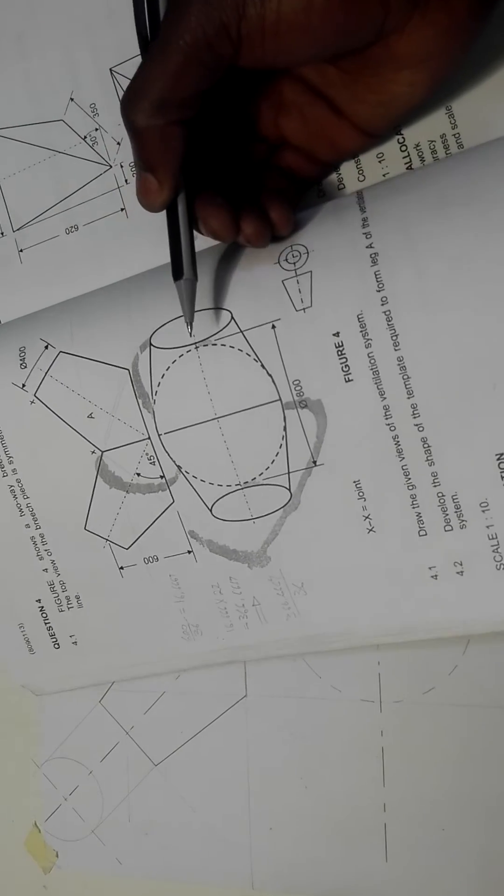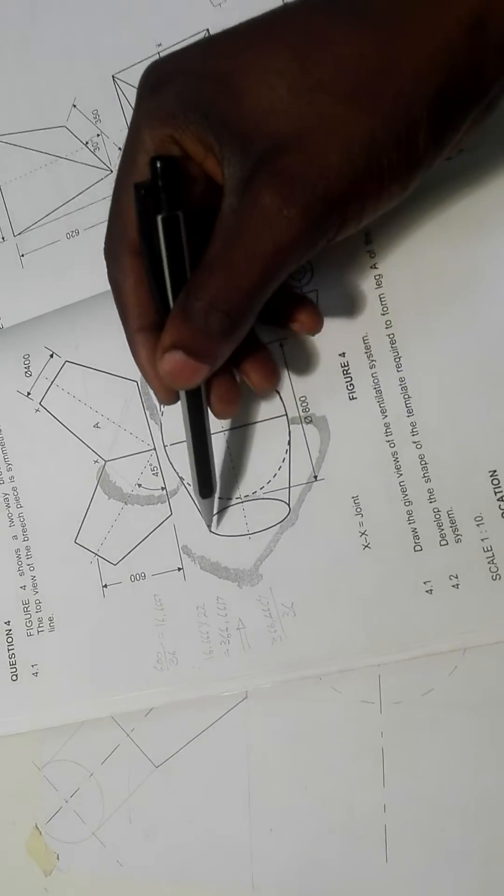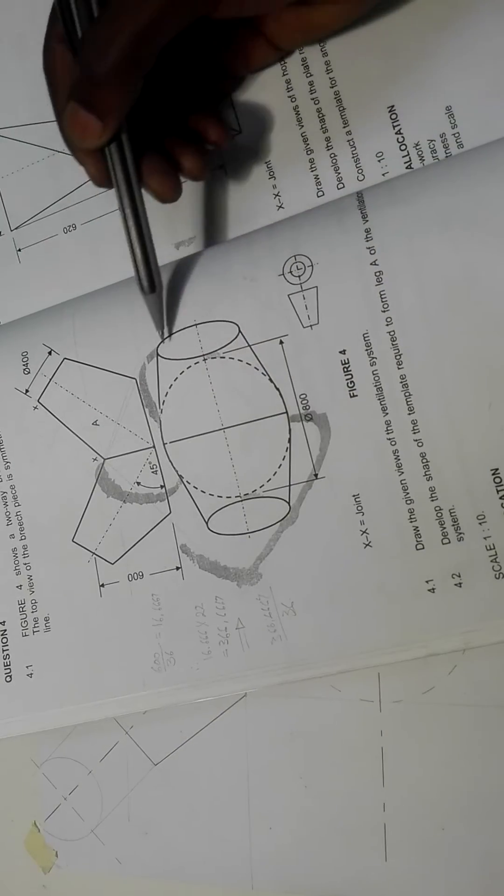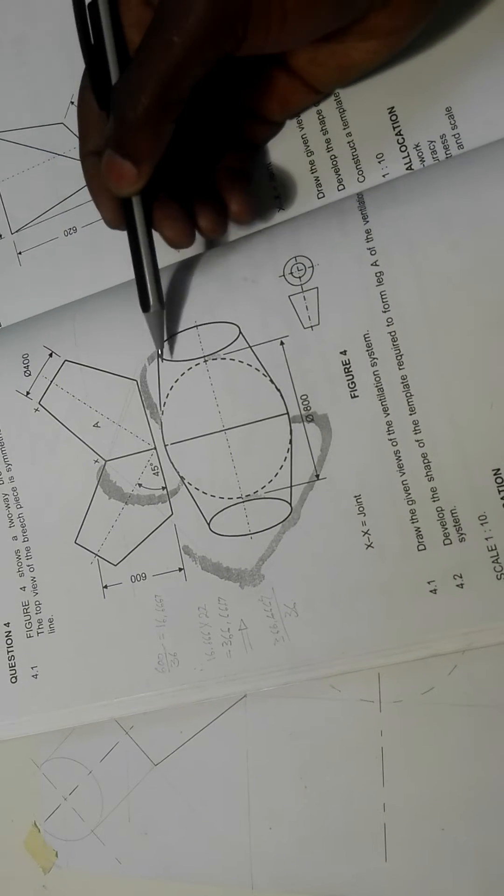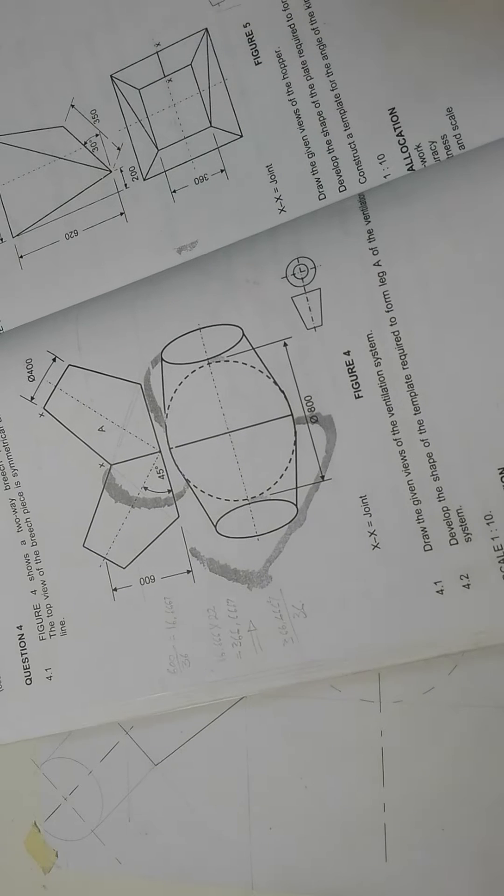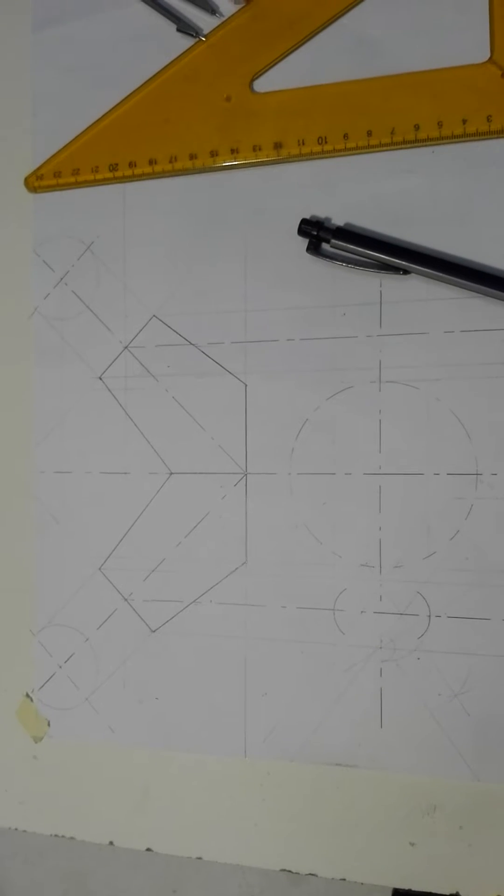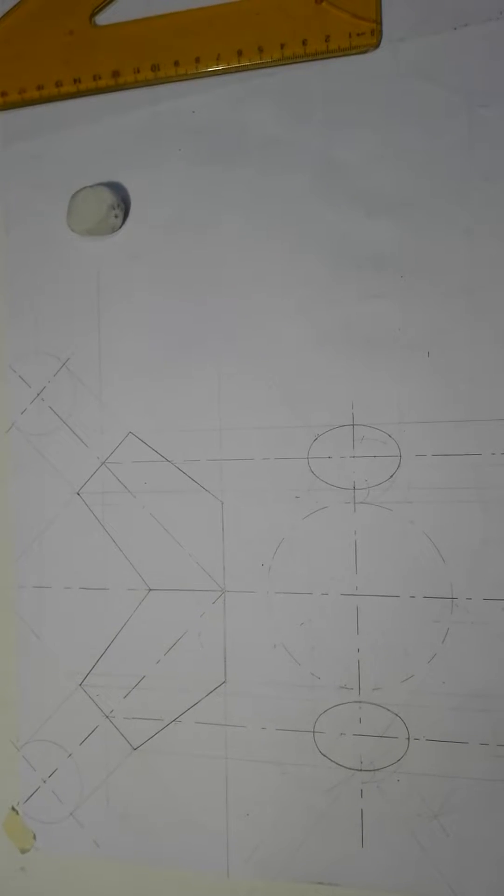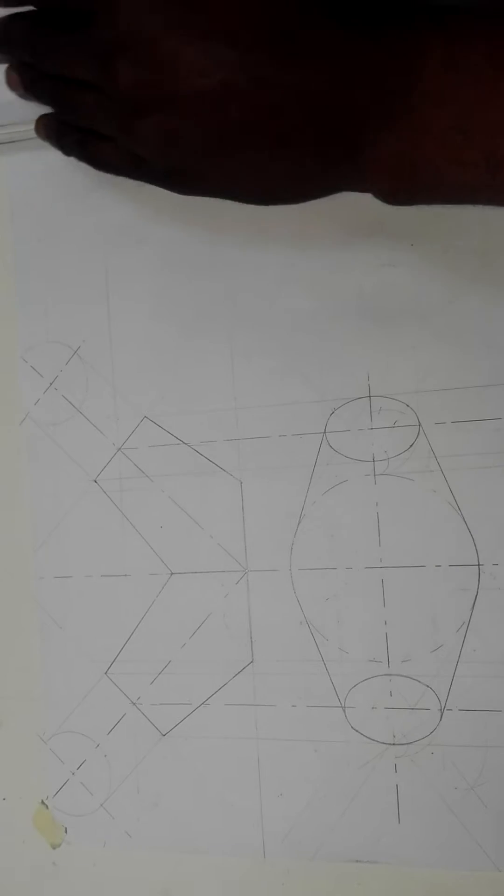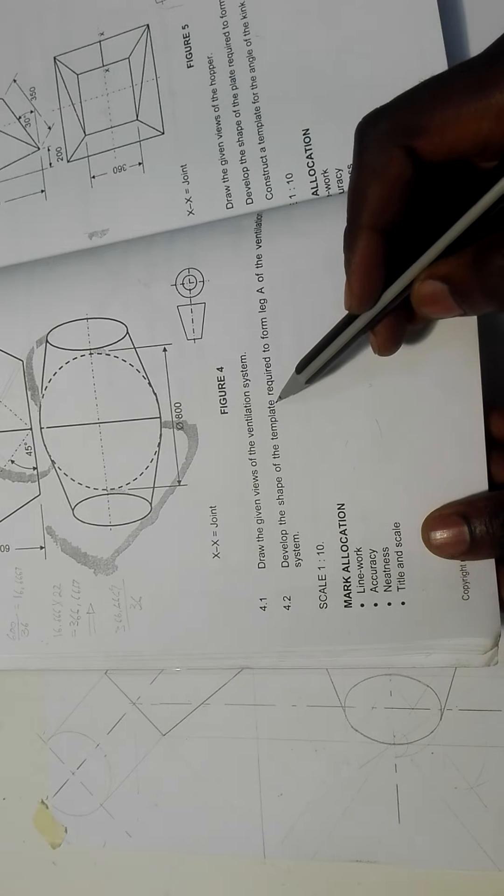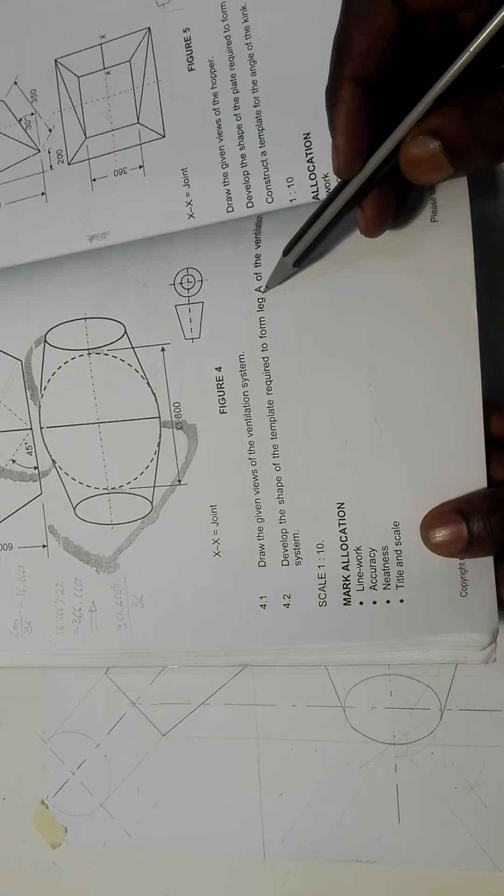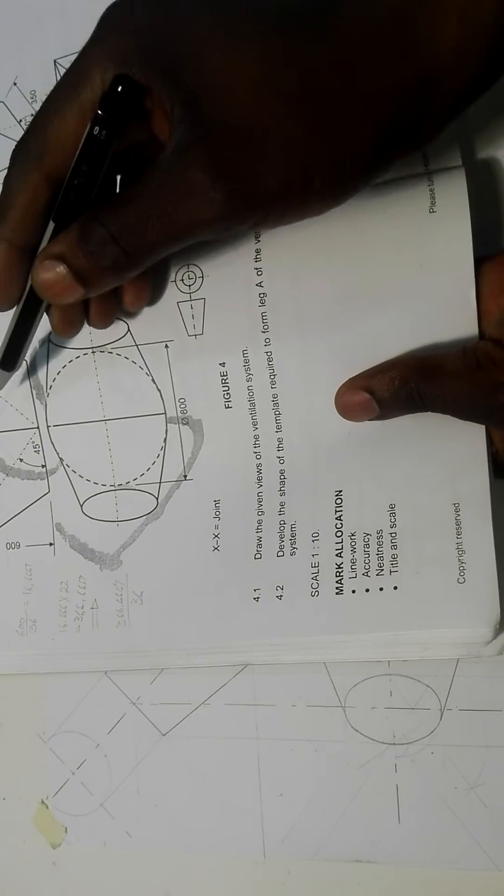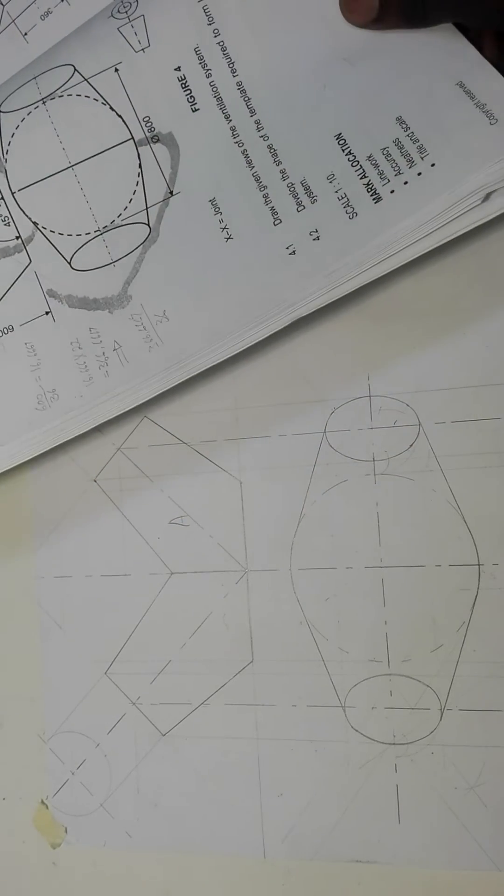One thing that I want you to take care of is that this is an ellipse. To draw an ellipse, you need a minor and a major axis. These are our two primary given views, they are well constructed. The question said to develop the shape of the template required to form leg A of the ventilation system. So this is A, which means this is the A that's supposed to be developed.